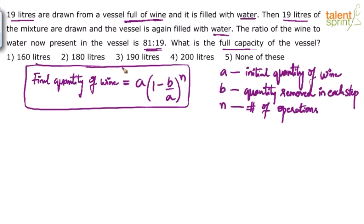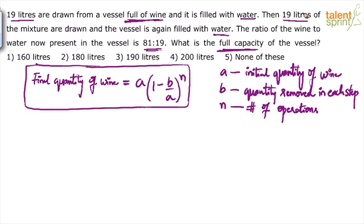Here, the initial quantity of wine is to be calculated — what we have to find out is 'a'. He is asking us to find the full capacity of the vessel, which is nothing but the initial quantity of wine, because the vessel started fully filled with wine. So 'a' is the initial capacity of the vessel, 'b' is 19 liters removed in each step.